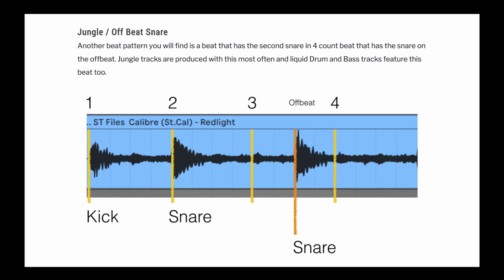The next drum and bass beat is what I call the jungle beat or the off-beat snare. The first kick is there, the second is the snare, and then you have no second from the first beat — so you have kick, snare, and then snare on the off beat. It's got a really good rhythm and a pretty good flow to it. That's quite a jungly or potentially liquid sound as well.